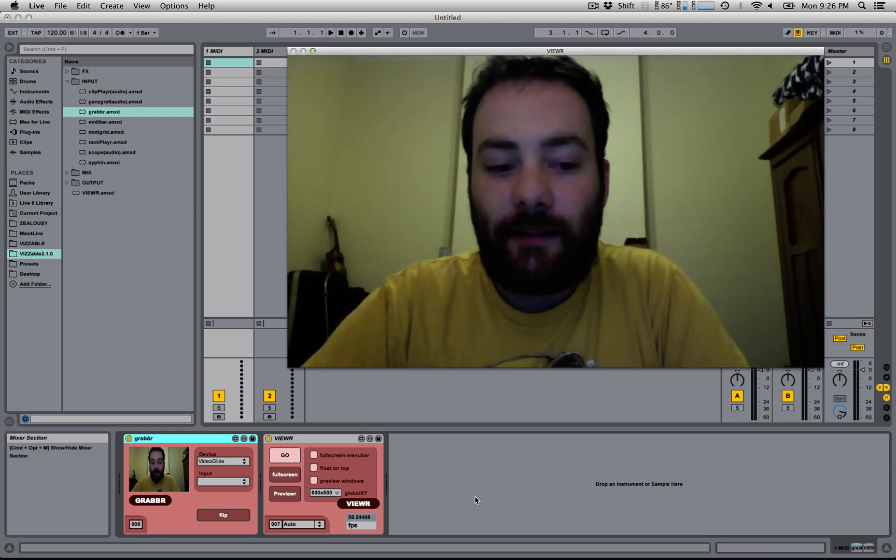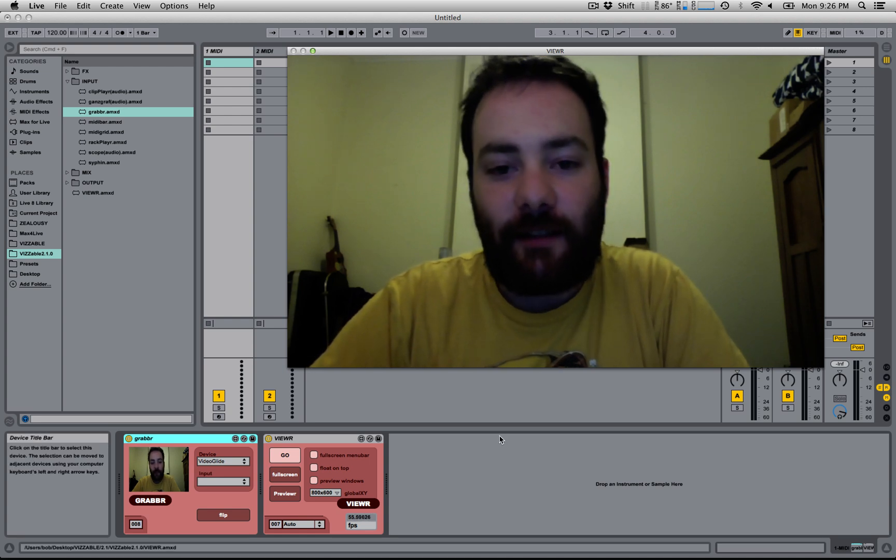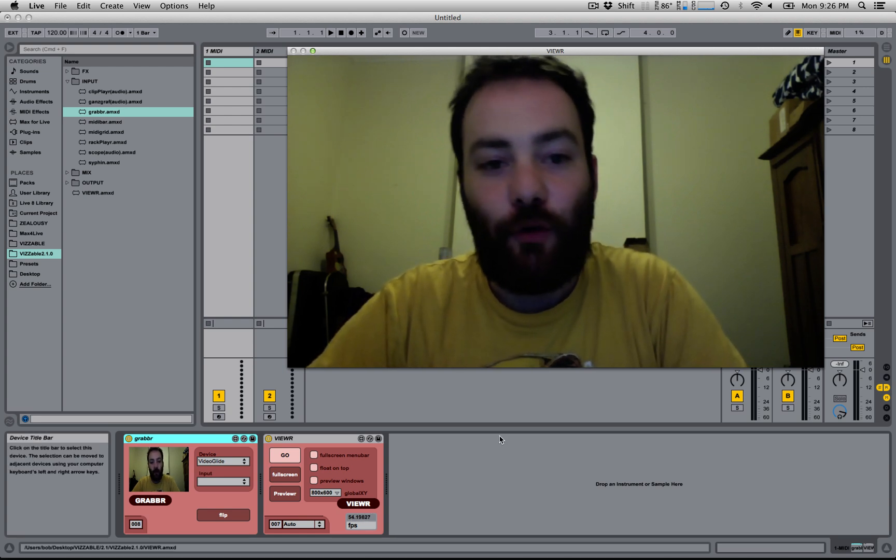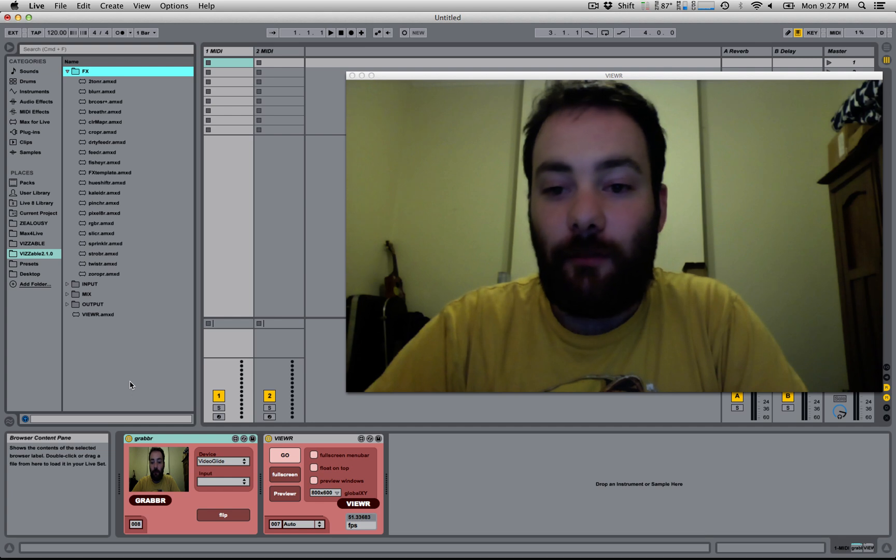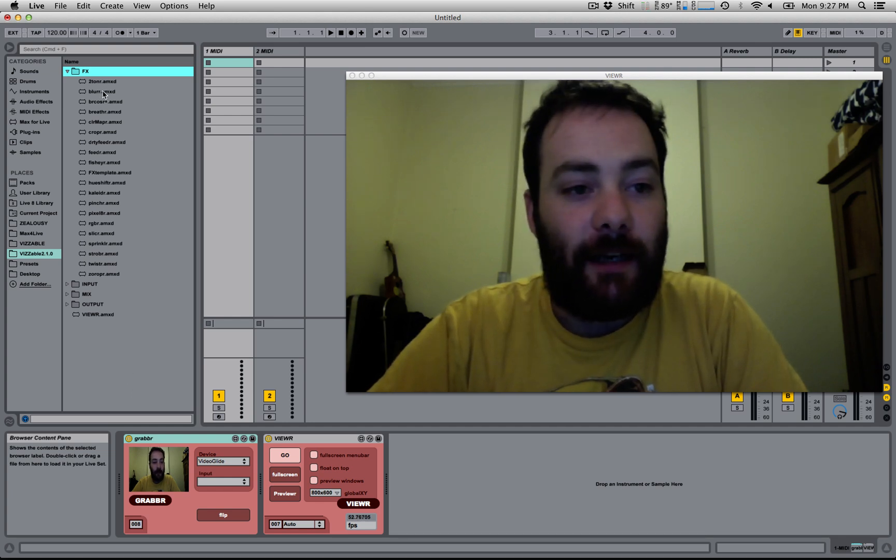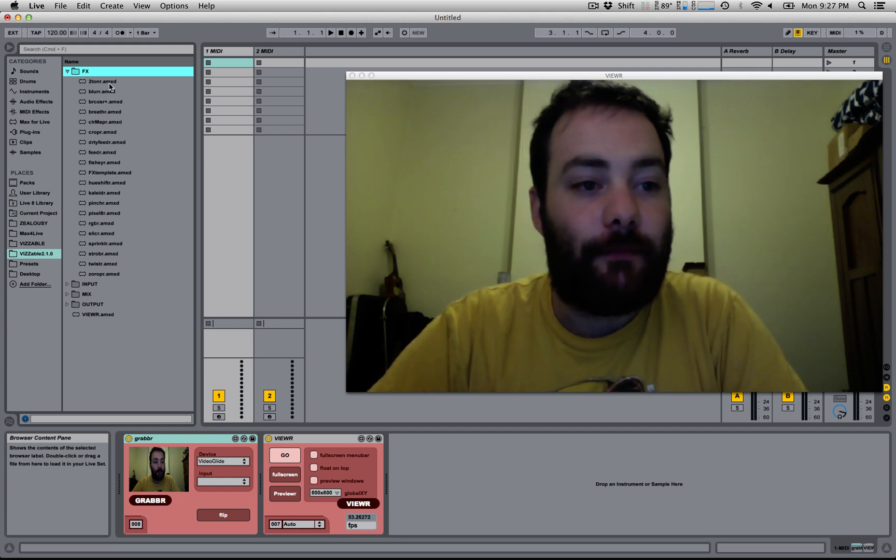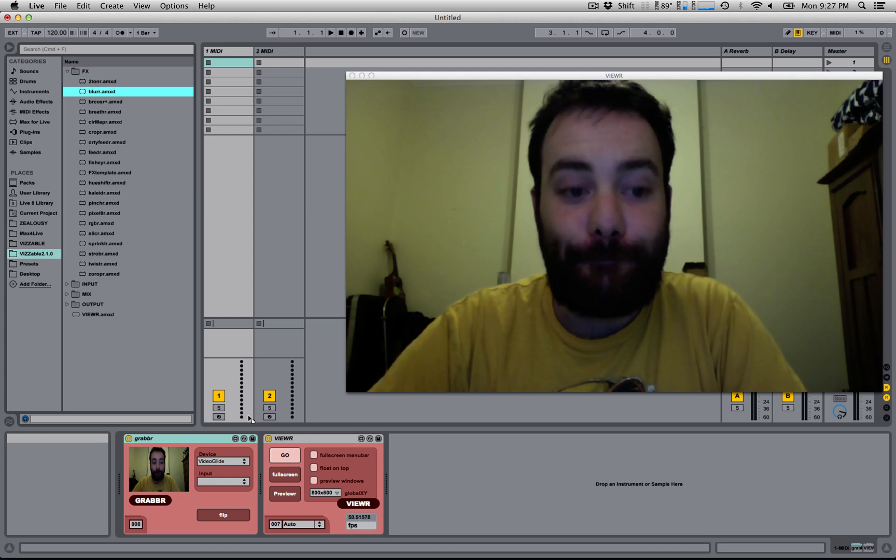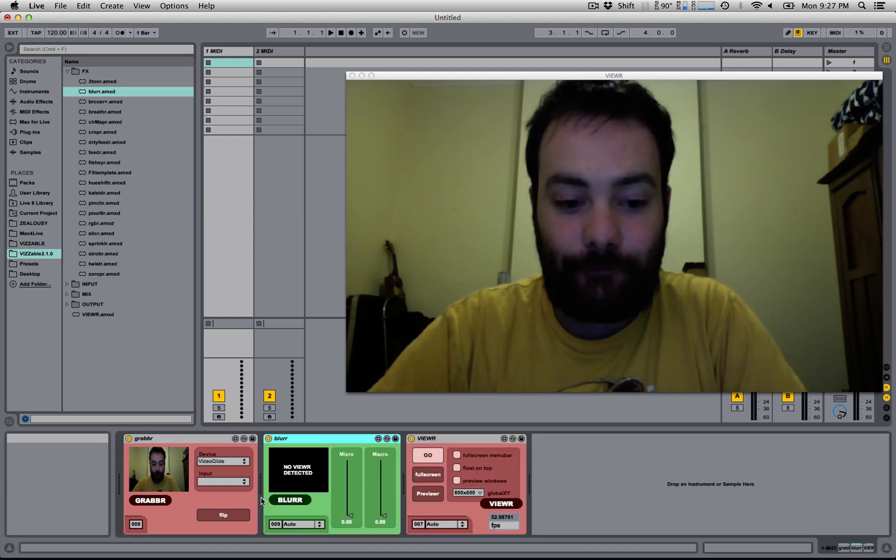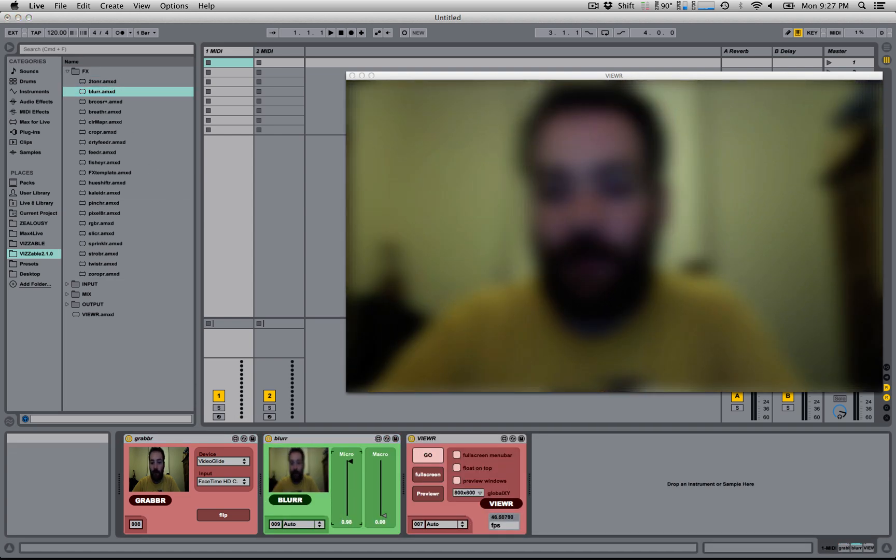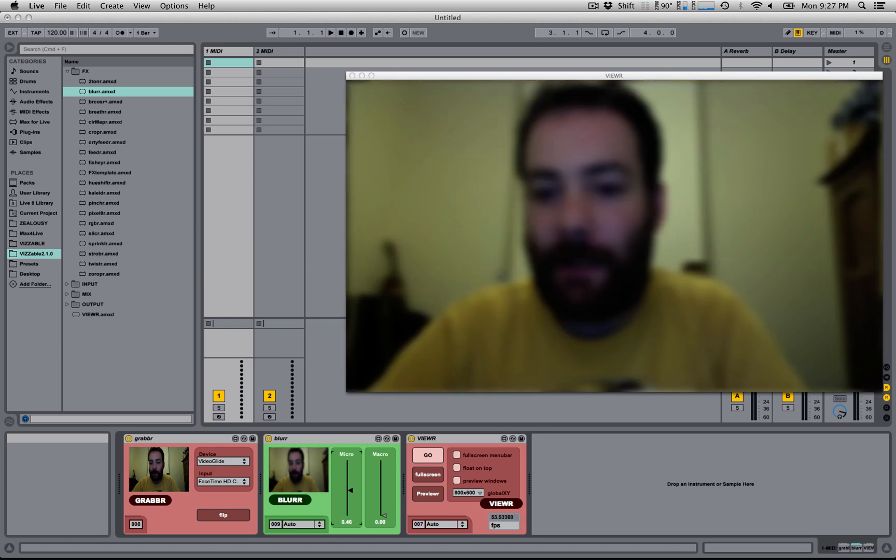Video is passed from left to right just as you'd expect, just like any audio or MIDI device. So to make this video more interesting, we might add an effect like a blur. And now this effect is being applied to my webcam.